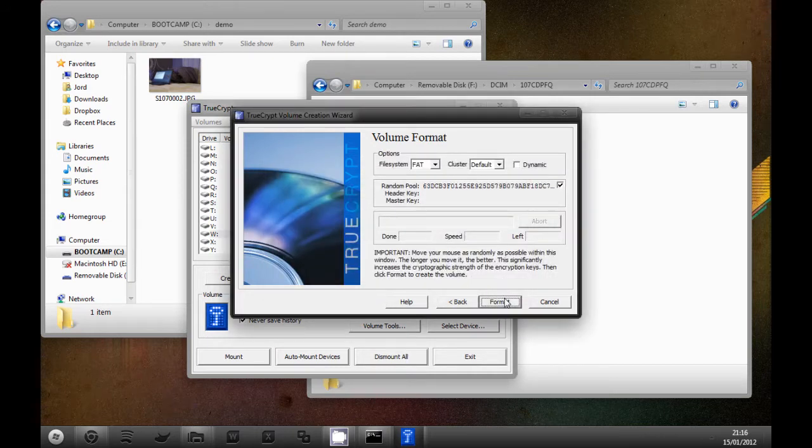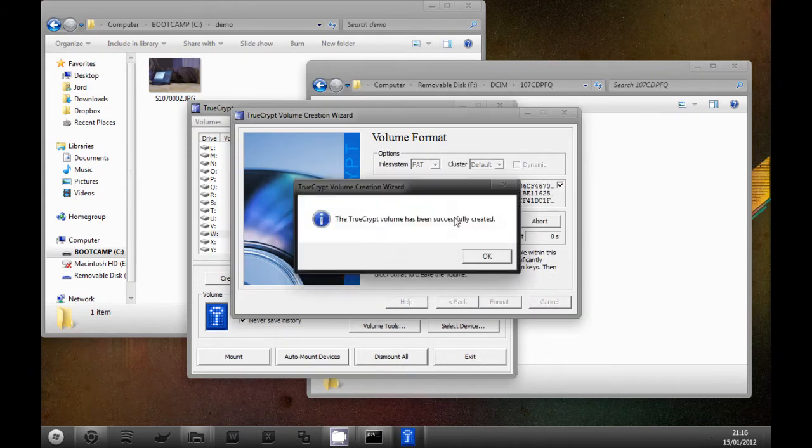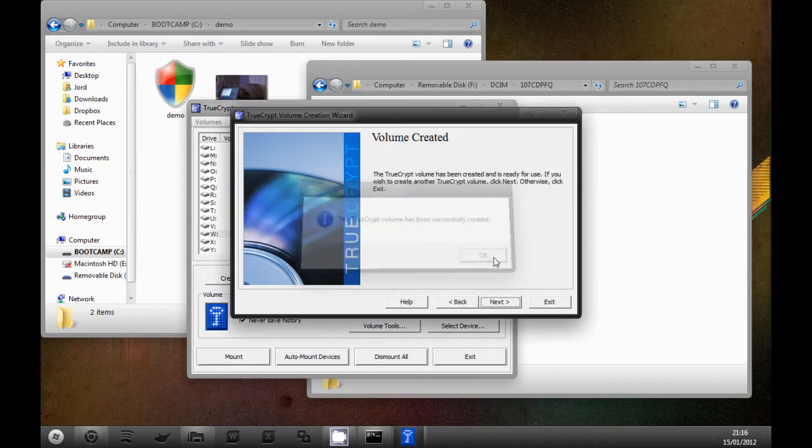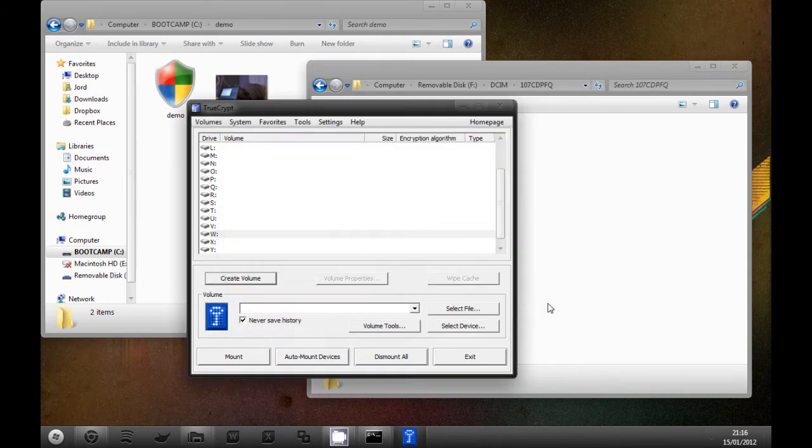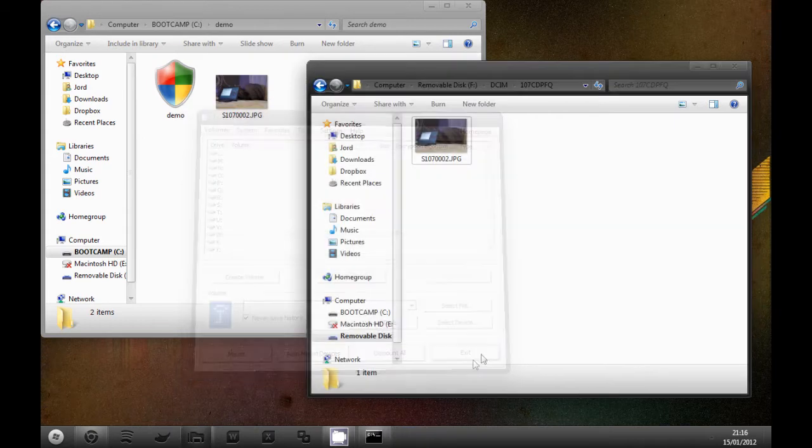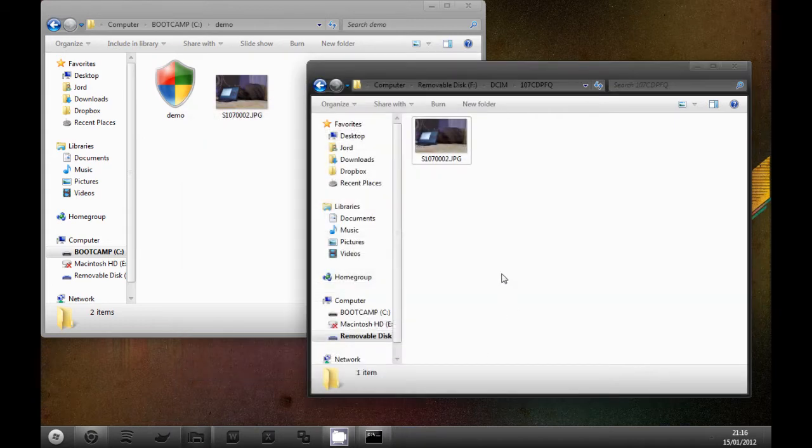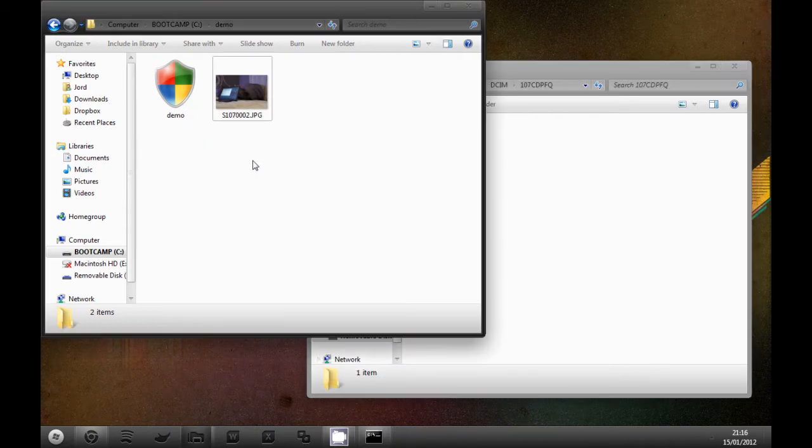Okay, so that's made. Exit that. What you need to do now is in demo you'll see that I've got this TrueCrypt file. It's just unmarked.